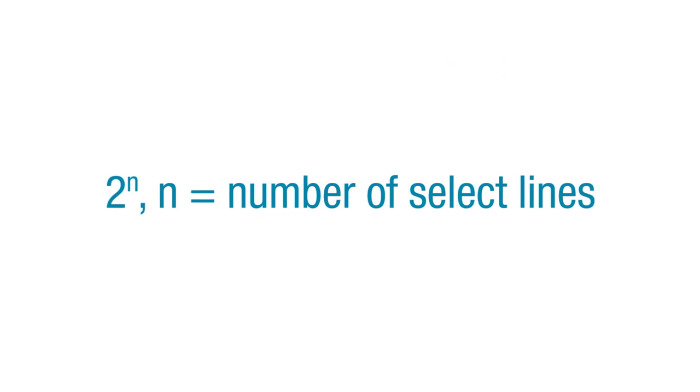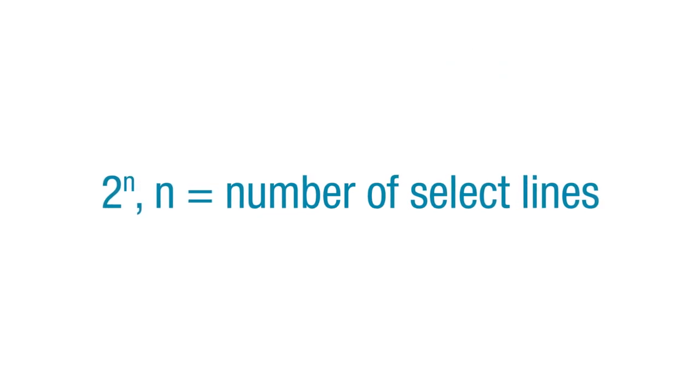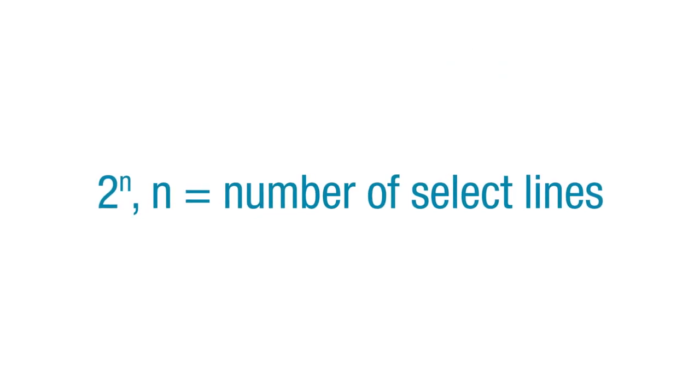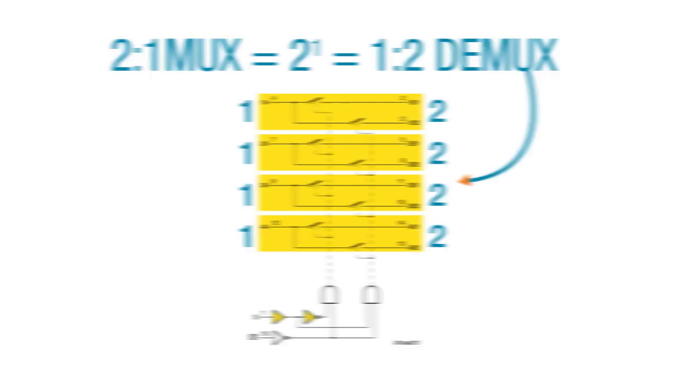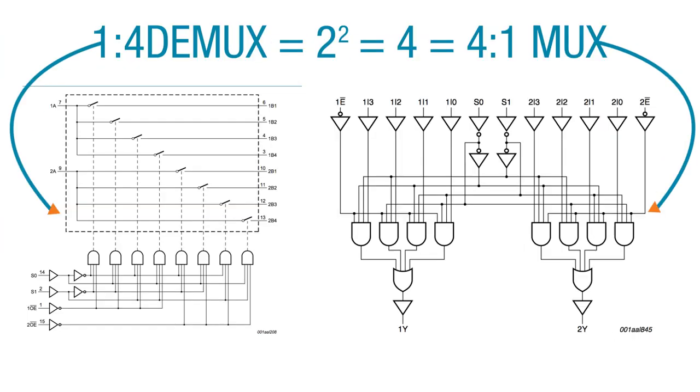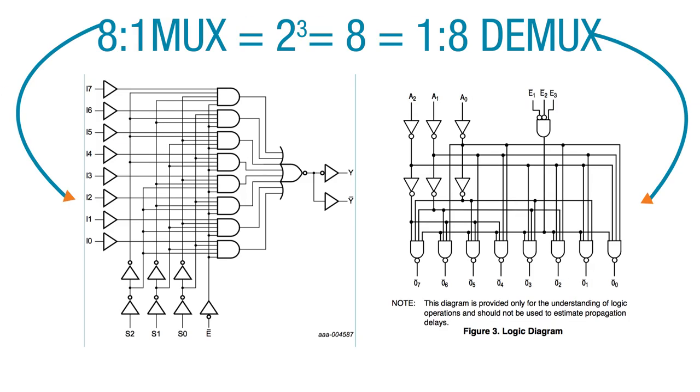Muxes and demuxes are two to the n devices, where n equals the number of select lines. Two to the first would be a two to one mux, or one to two demux, and each has one selector line. A two to the second, which equals four, is a four to one mux, or a one to four demux, and each have two selector lines. A two to the third, which equals eight, is an eight to one mux, or a one to eight demux, and each have three selector lines.